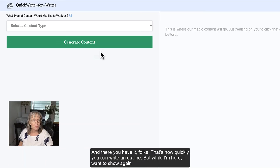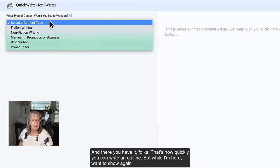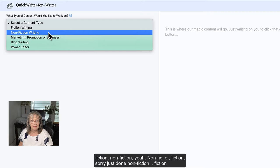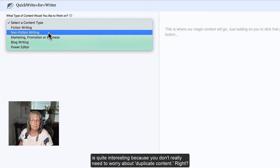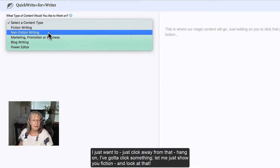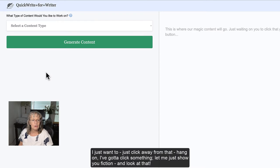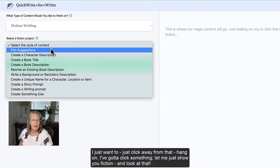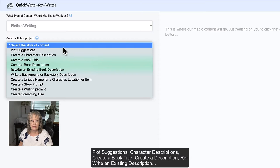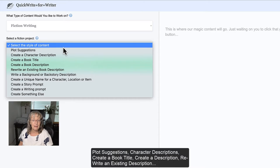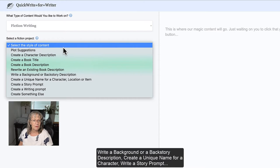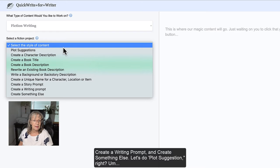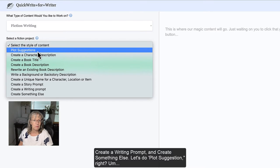But while I'm here, I want to show you again - fiction, nonfiction. Fiction is quite interesting because you don't really need to worry about duplicate content, right? Let me just show you fiction and look at that: plot suggestions, character description, create a book title, create a description, rewrite an existing description, write a background or backstory description, create a unique name for a character, write a story prompt, create a writing prompt, and create something else. Let's do a plot suggestion. Write an example here in very faint type: King Asher finds a magical unicorn. Winston the pug dog makes friends with Big Ball, a pink fuzzy dog.